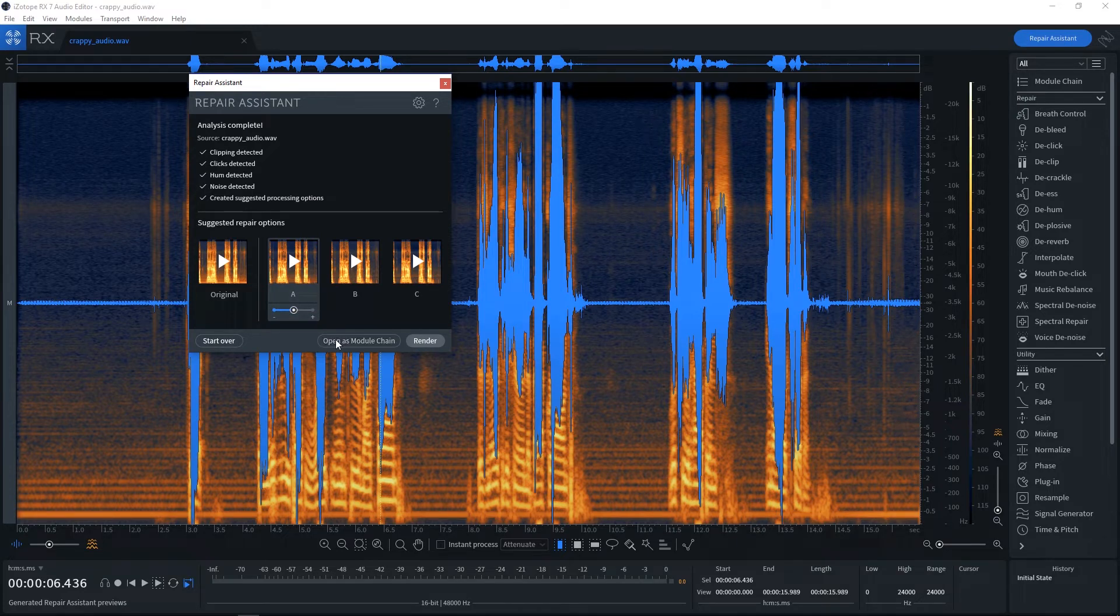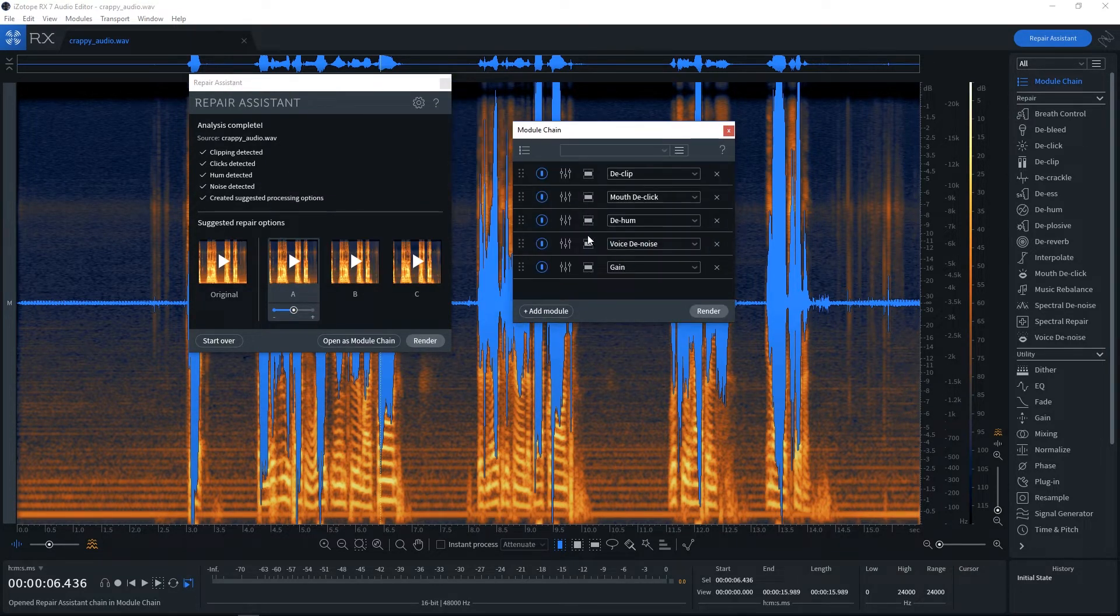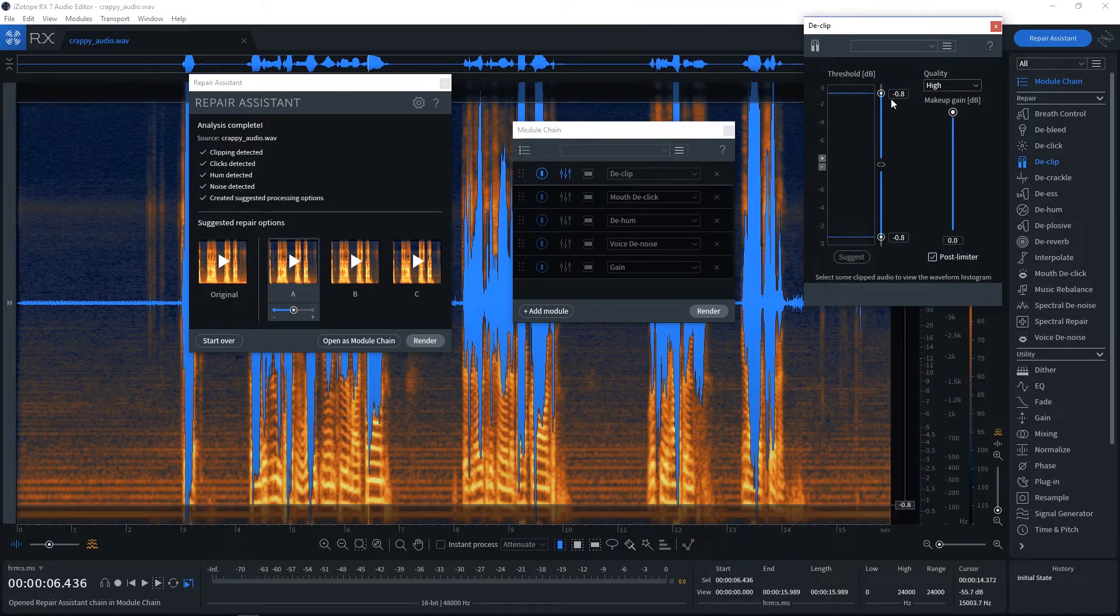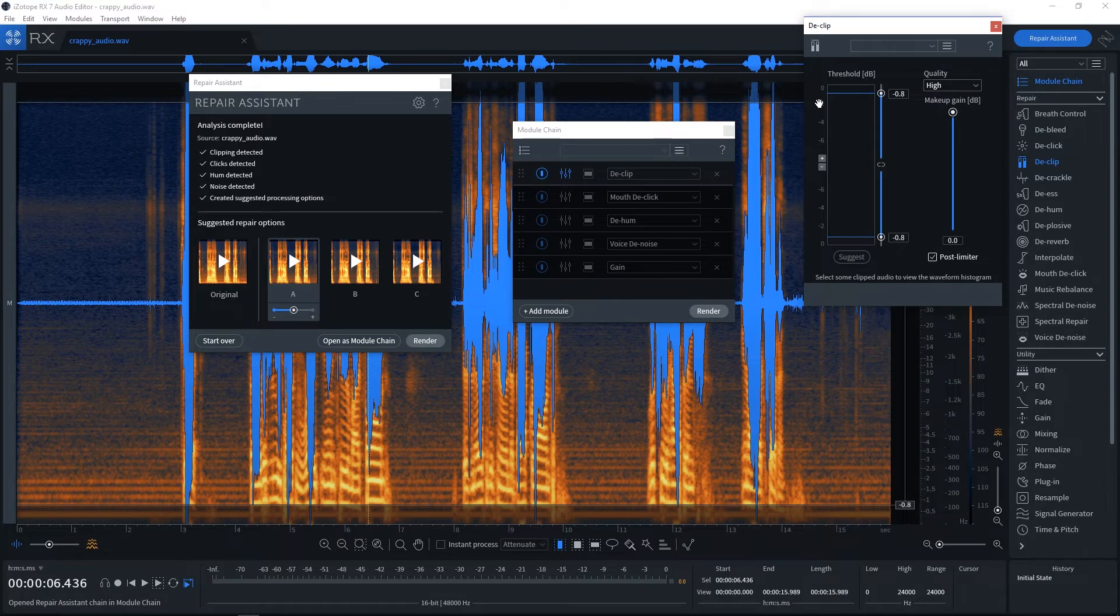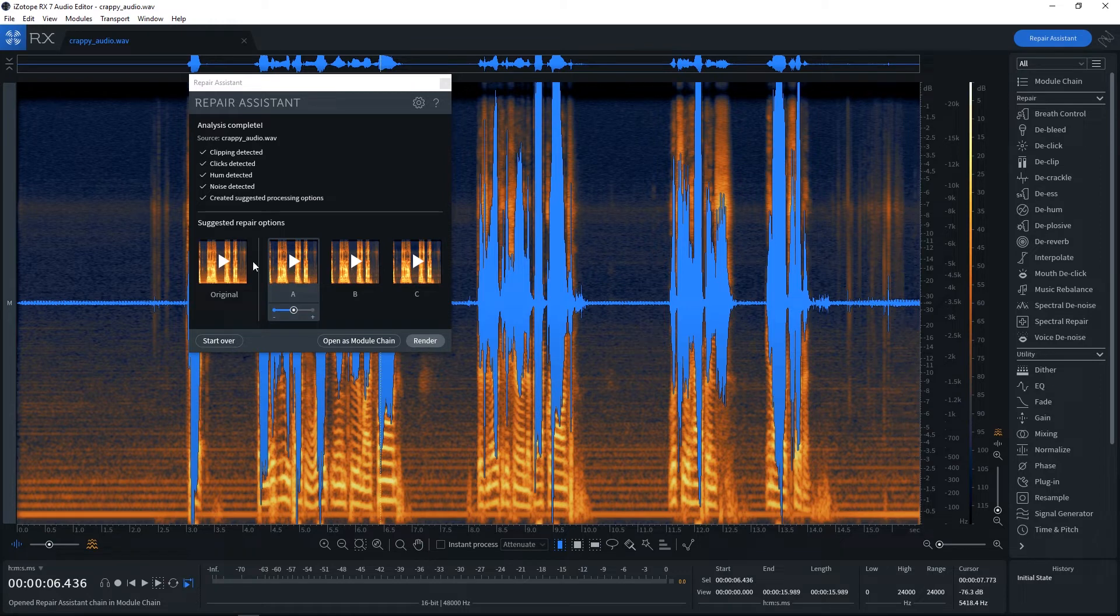We can also open as the module chain. And these are the modules that are actually in here. And now I can come in and actually see what was actually done to each one. And I can make adjustments of my own. Of course, I can do this later after I render. But I mean, this is absolutely phenomenal. So let's go ahead and just listen.